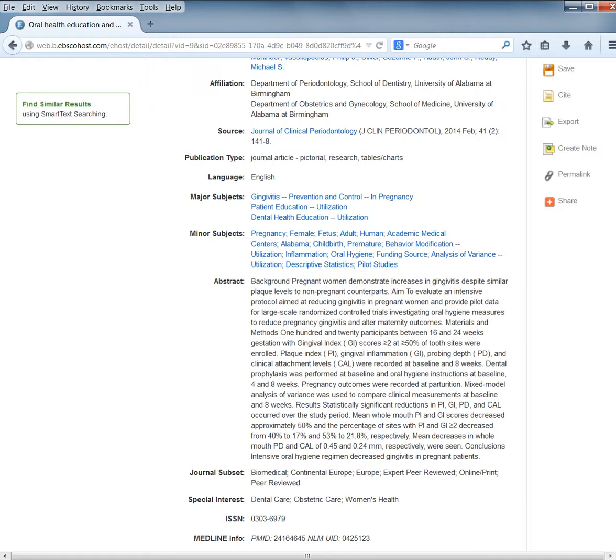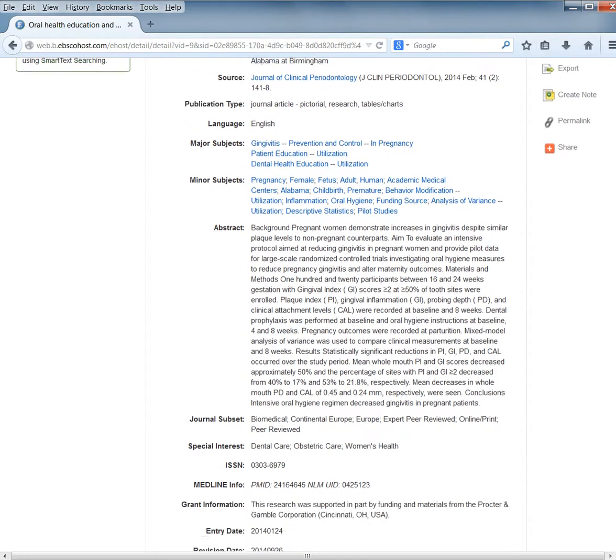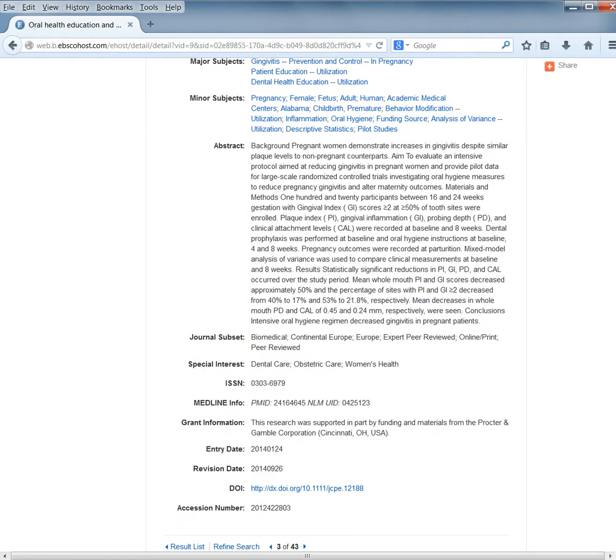Continuing to scroll down, you'll find the Medline info. If this article is indexed in PubMed, you can find the PMID. You can simply highlight this number and search for it in PubMed.